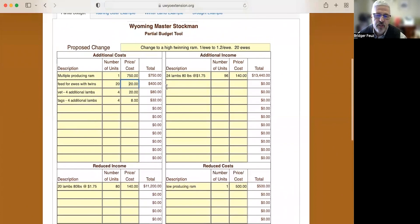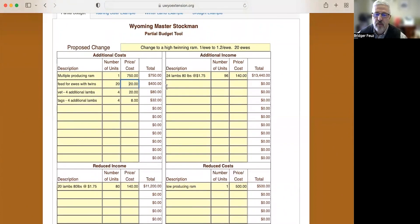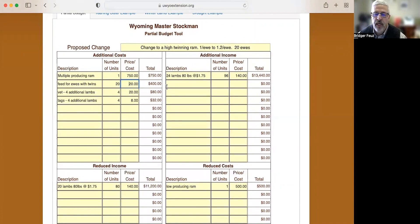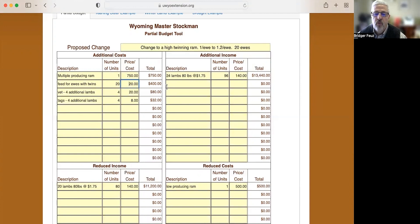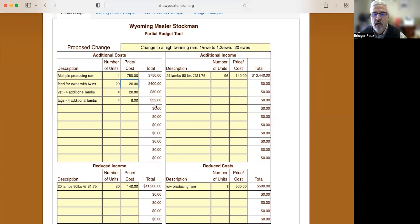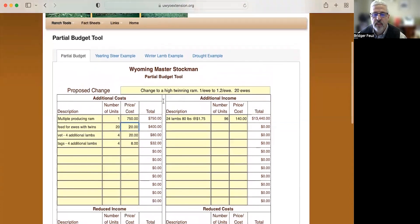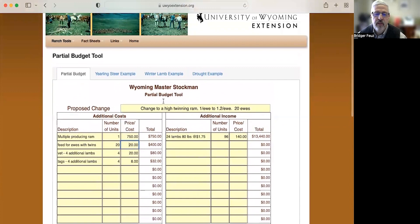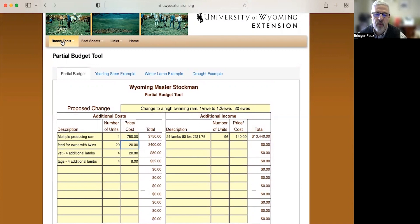You can change these different numbers and get a result of a net income or loss here. So that's how this partial budget tool works. You can use it to look at changing from laying hens to a broiler operation, or you could look at it from changing from raising only sheep to raising a mixture of sheep and goats. There's lots of different things you can use this partial budget tool to look at. I hope that you'll learn how to use this. And really, it'll be valuable for you throughout your career in agriculture if you use this tool to make better decisions.